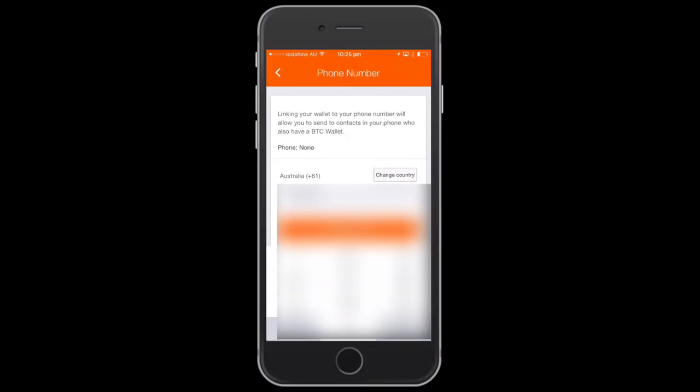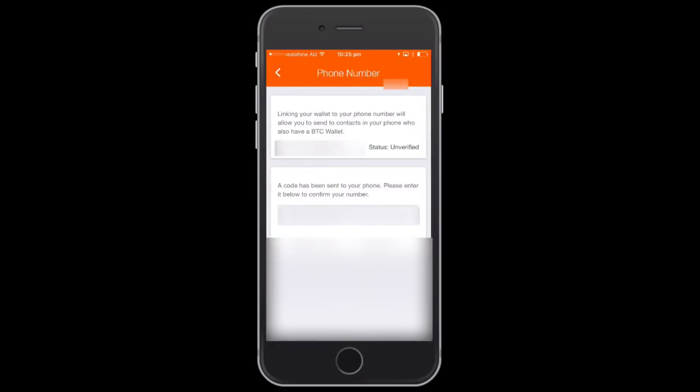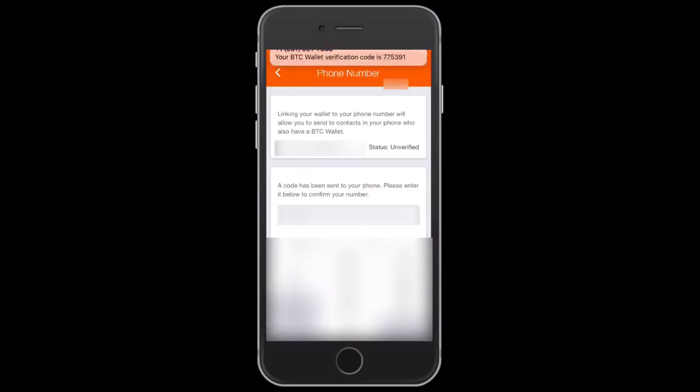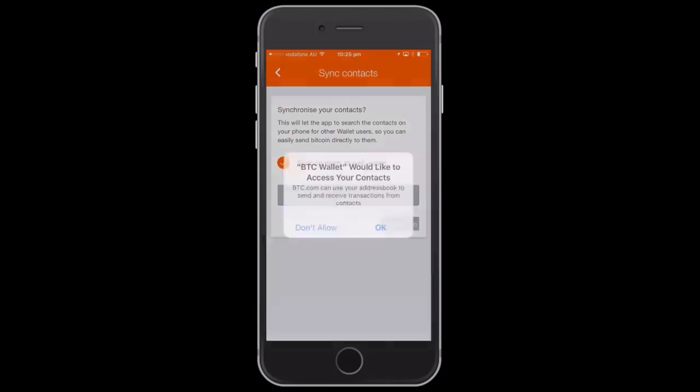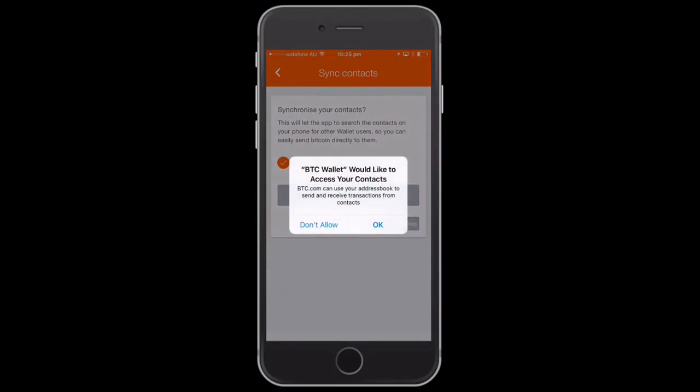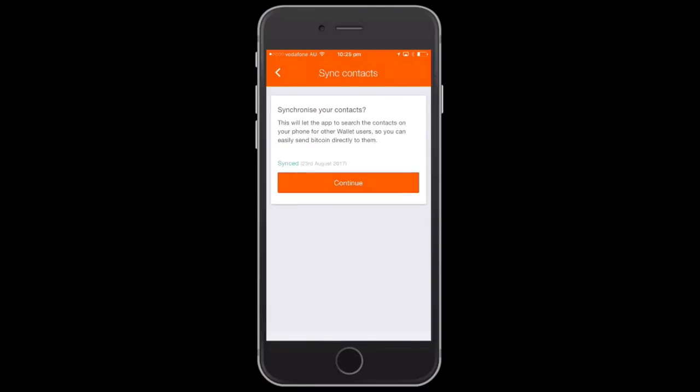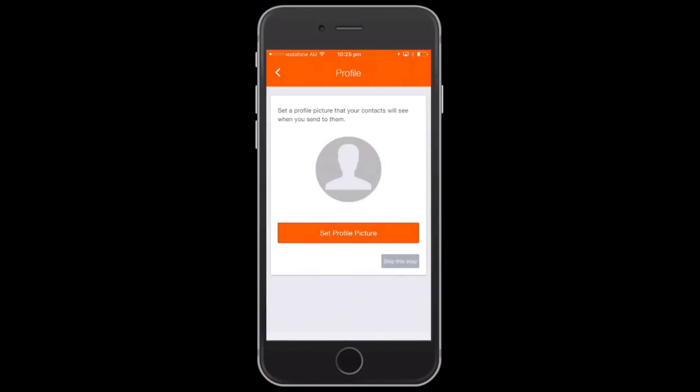It'll send a confirmation code to you, and you then put the confirmation code in just to confirm that it is your phone number. It's just a security method. Once you've completed putting in the confirmation, we go on to the next step: synchronize contacts. Just click OK to continue.